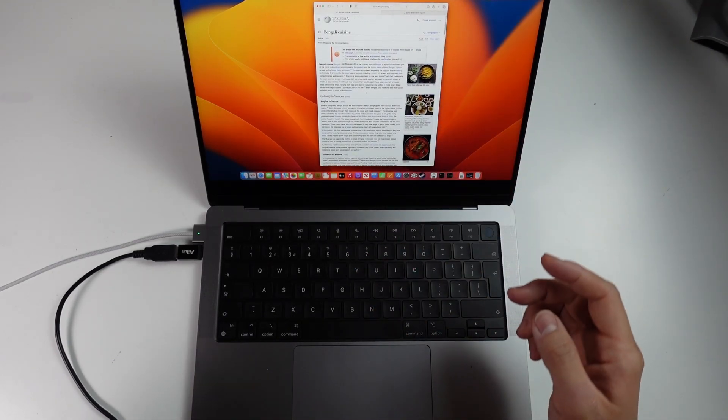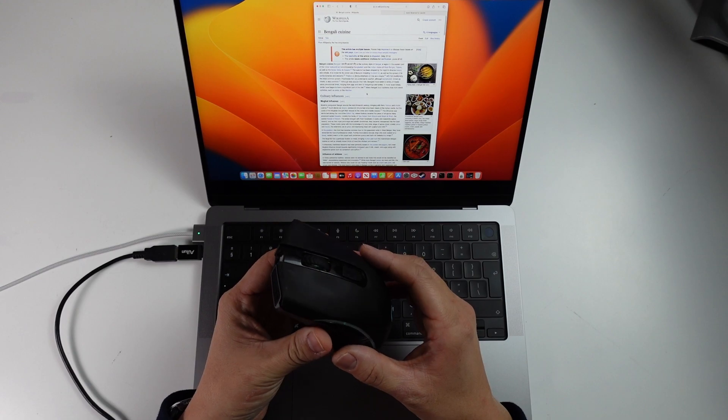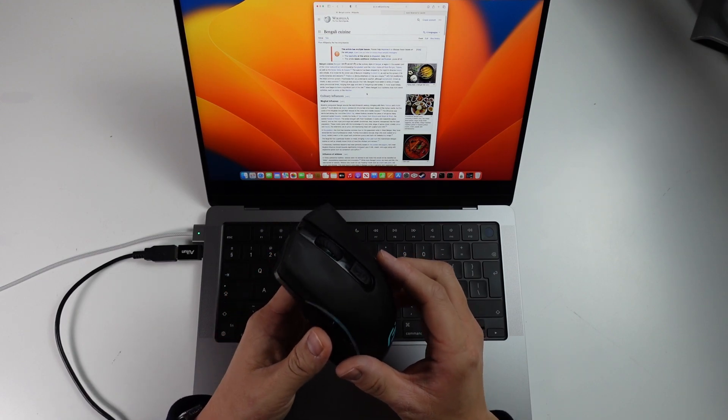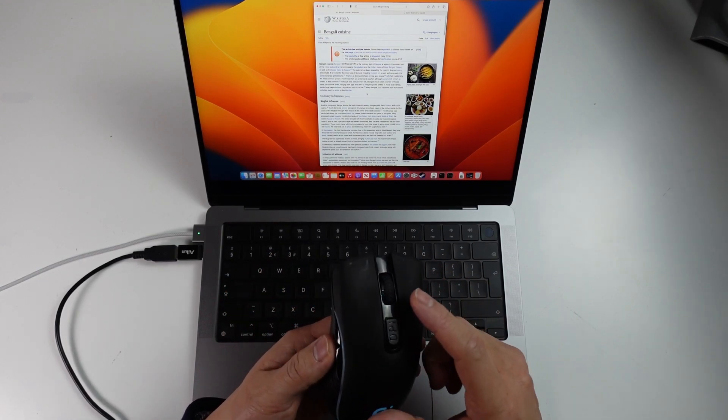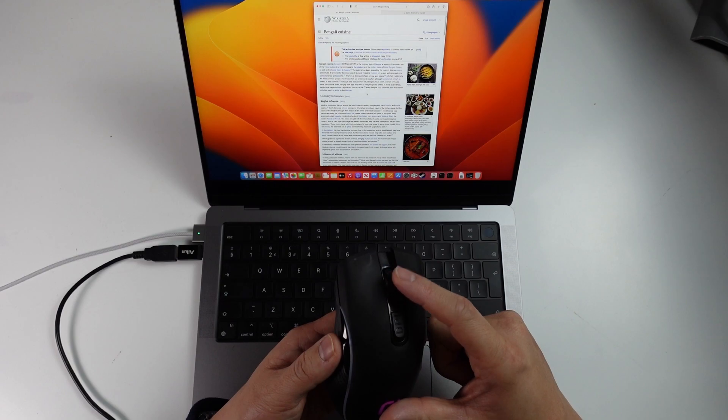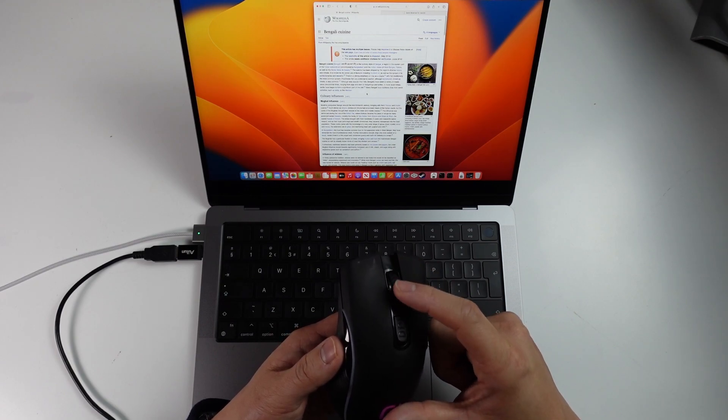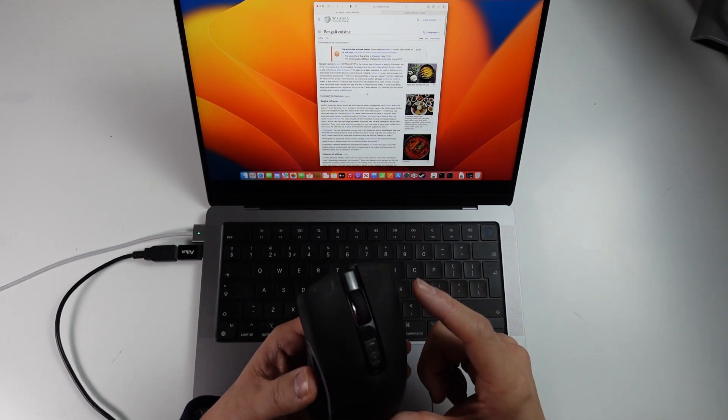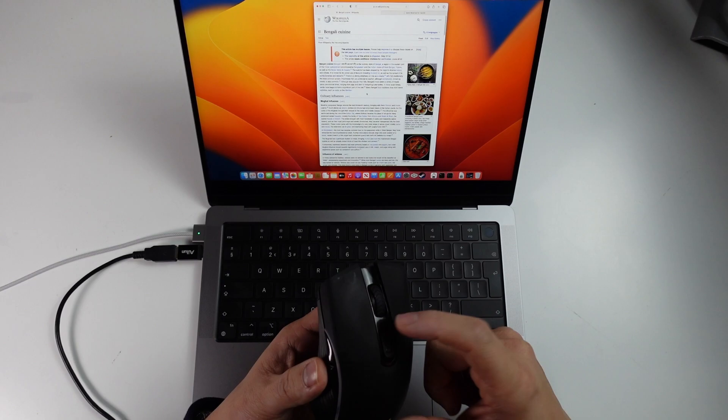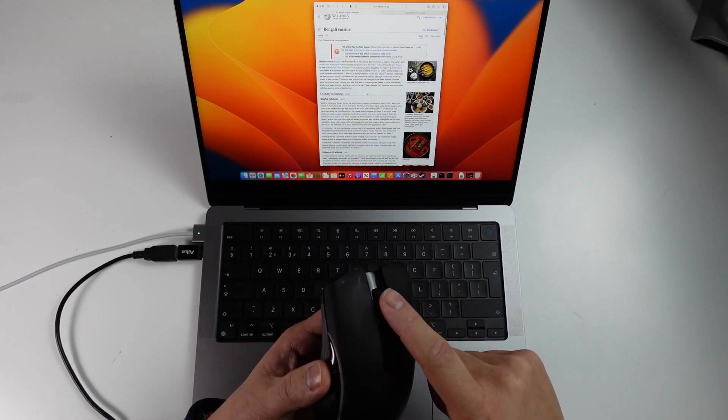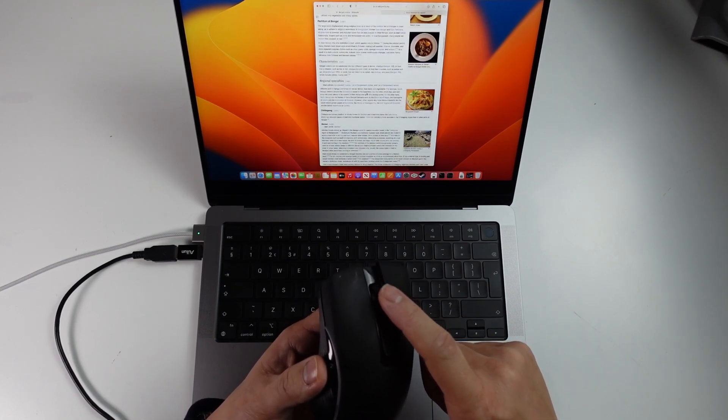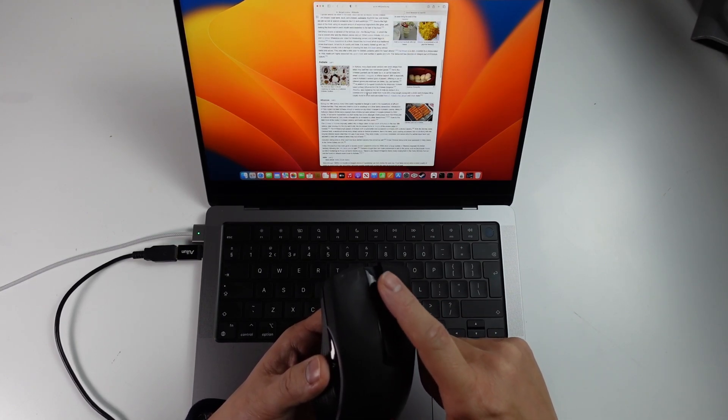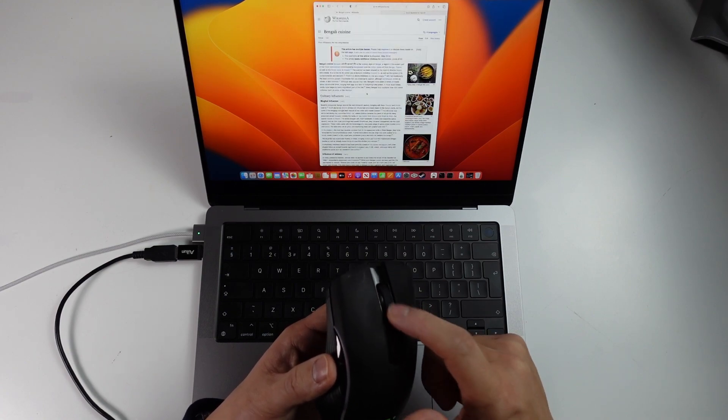However, the problem comes when you have a mouse. And naturally, what I want to be able to do is to scroll the wheel down in order to scroll down. However, on the Mac OS, by default, this does not work like that. If you scroll up, then the window will scroll down. And this is a little bit unintuitive.